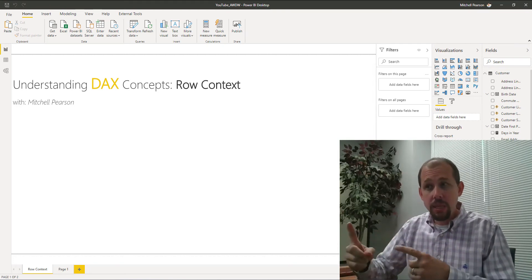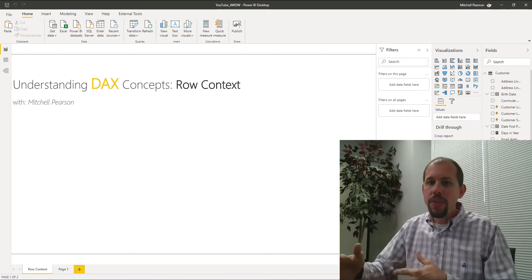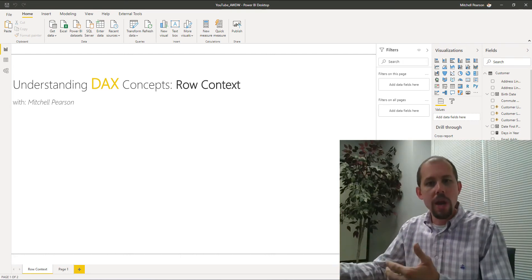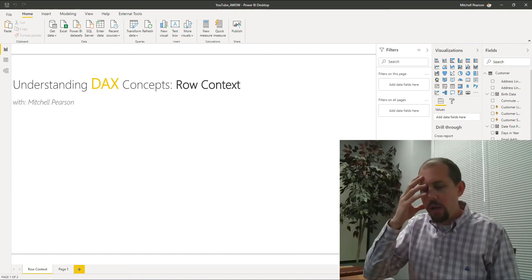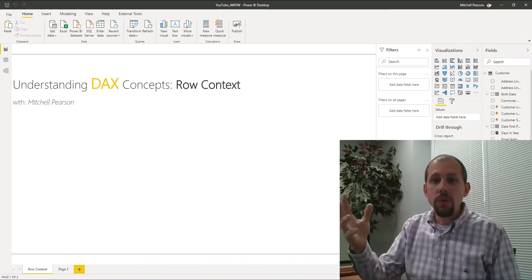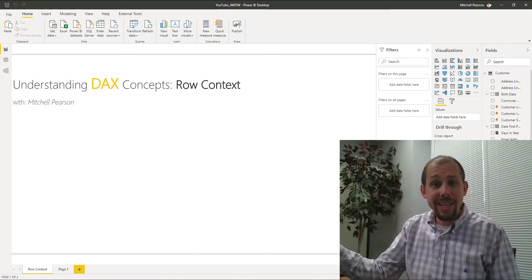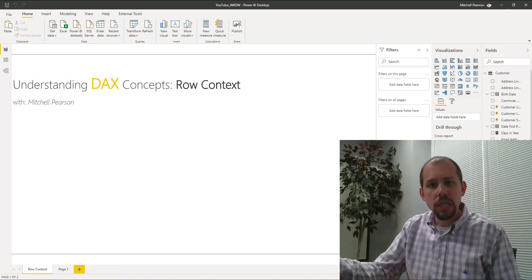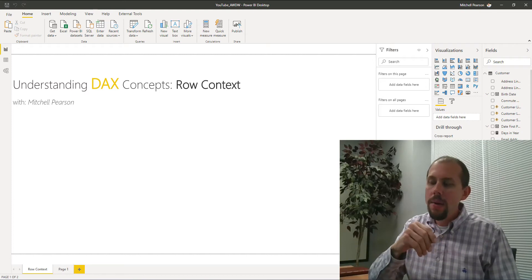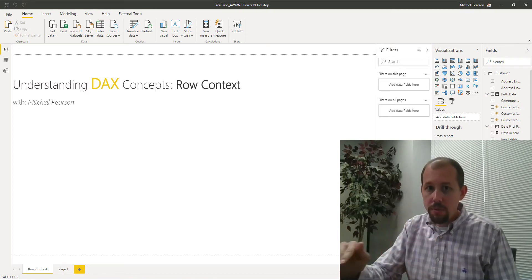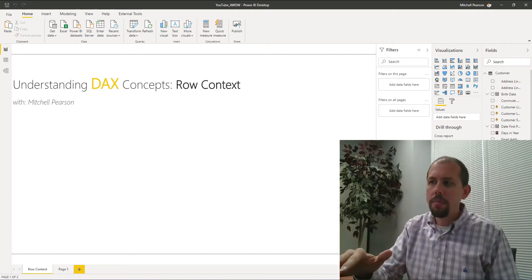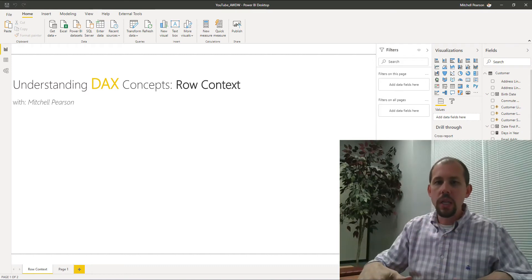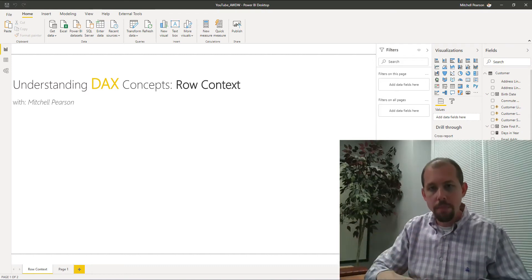Some of the people I'm seeing being really intimidated by DAX are not brand new people coming from Excel. Some of them are T-SQL developers and programmers, and they're just baffled by how difficult they think DAX is. But by the end of a week they're like, wow, this was a lot easier than I thought. So what I want to do in this series is cover the fundamentals — the foundational principles — and I want to make this simple.